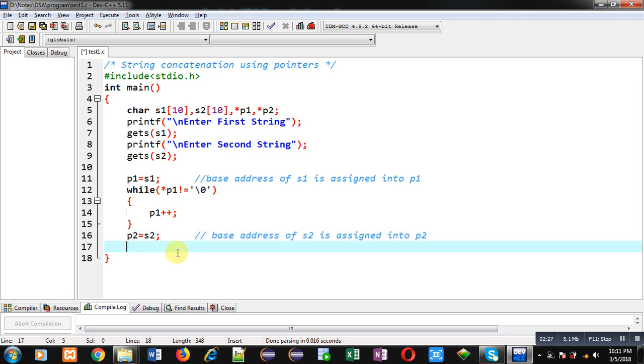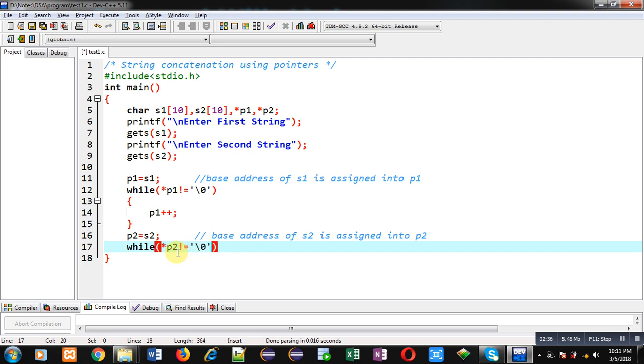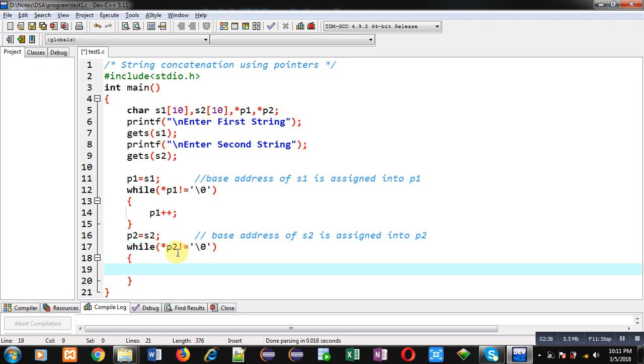Now again I am implementing while loop. This time condition is asterisk p2 not equals to null. So if this condition is true then I have to copy elements of s2 into s1. So I have implemented the statement asterisk p1 equals to asterisk p2.